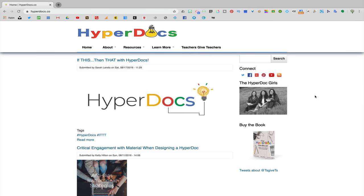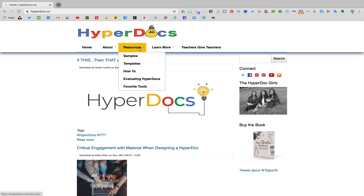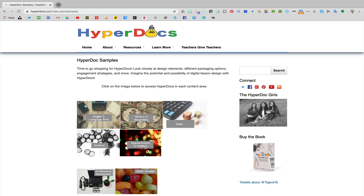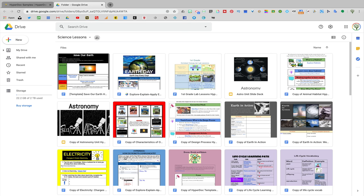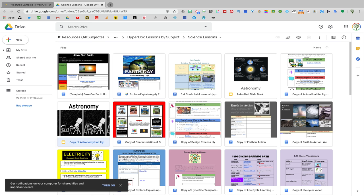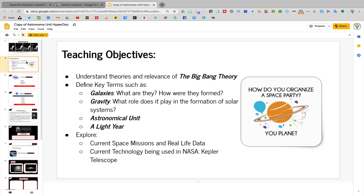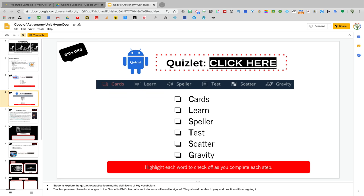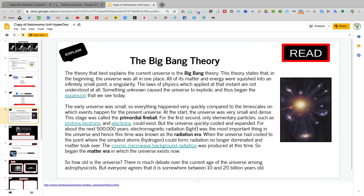If you're looking for some additional inspiration or even just free HyperDocs that you can download and modify yourself, I also recommend that you check out the HyperDocs website. There you'll see under the resources tab that you have access to file folders full of HyperDocs that have already been created about a ton of different topics. You may have to modify them slightly to fit your needs, but already having a template with a bunch of different ideas is a great place to start when you're creating your own remote learning lessons.